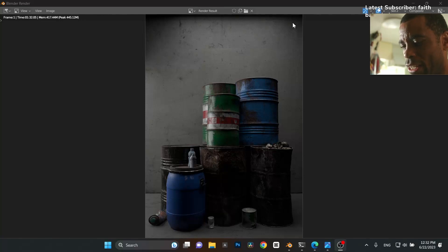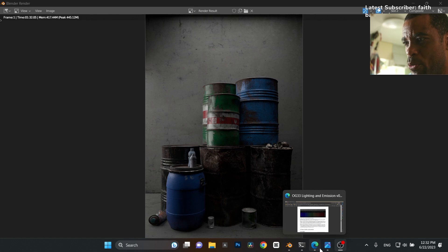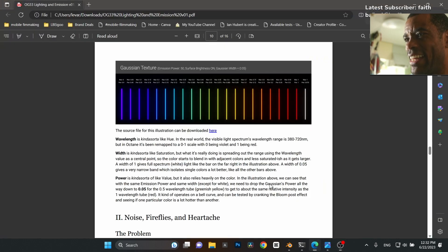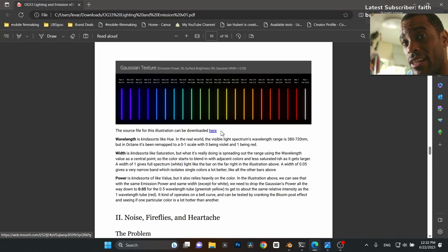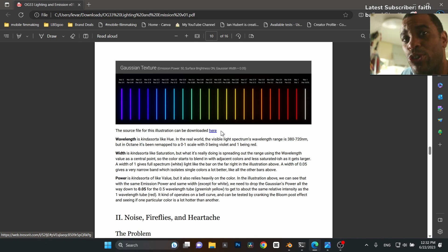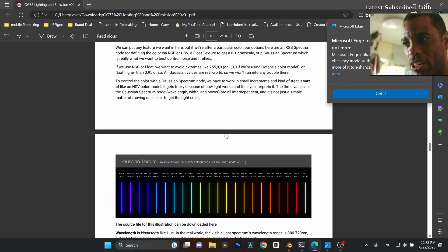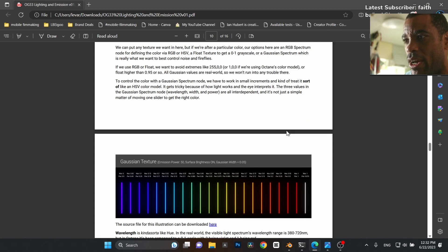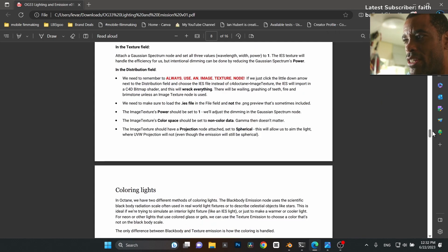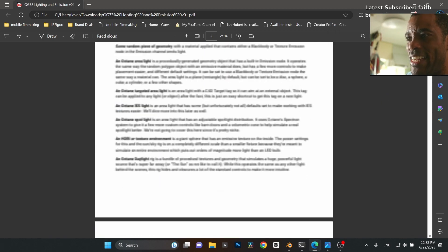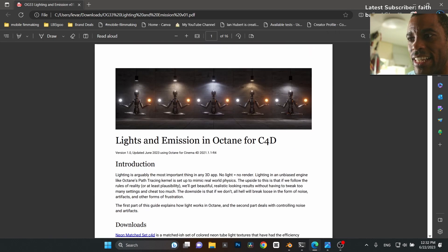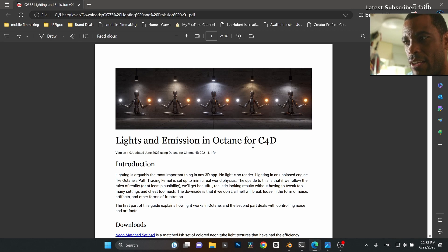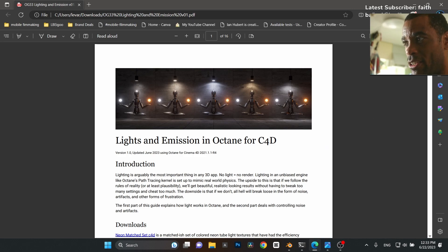All right guys, I want to quickly give you a quick little tip here in Blender Octane, something I've experimented with. I've been reading this PDF file, reverse engineering Blender Octane because there's not a lot of stuff about Blender Octane, but there's a whole bunch of stuff about Cinema 4D Octane. What I found was this really cool PDF file, and it's basically light and emission in Octane for C4D. This thing blew my mind.